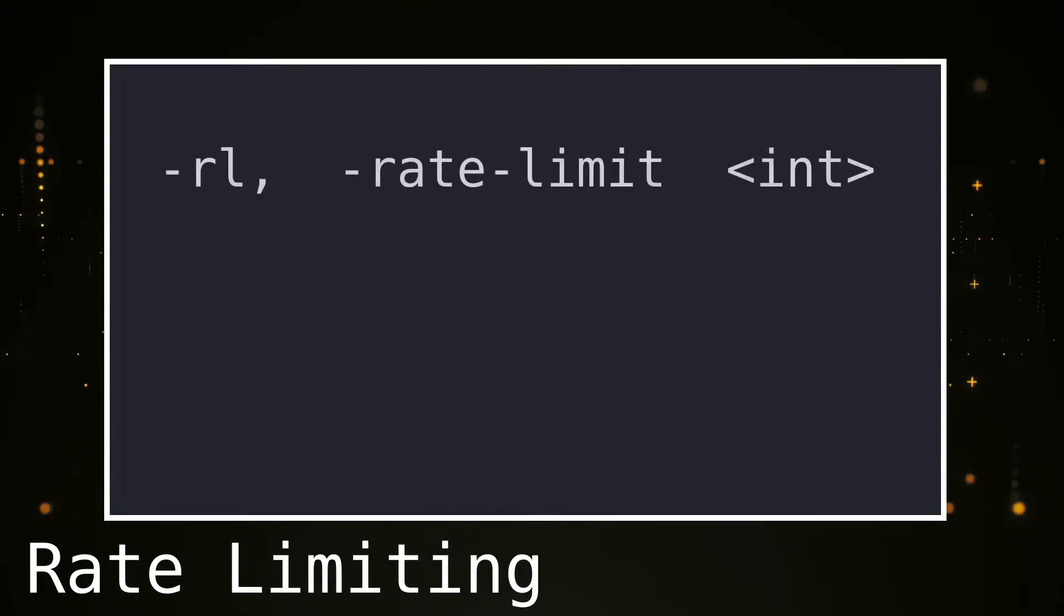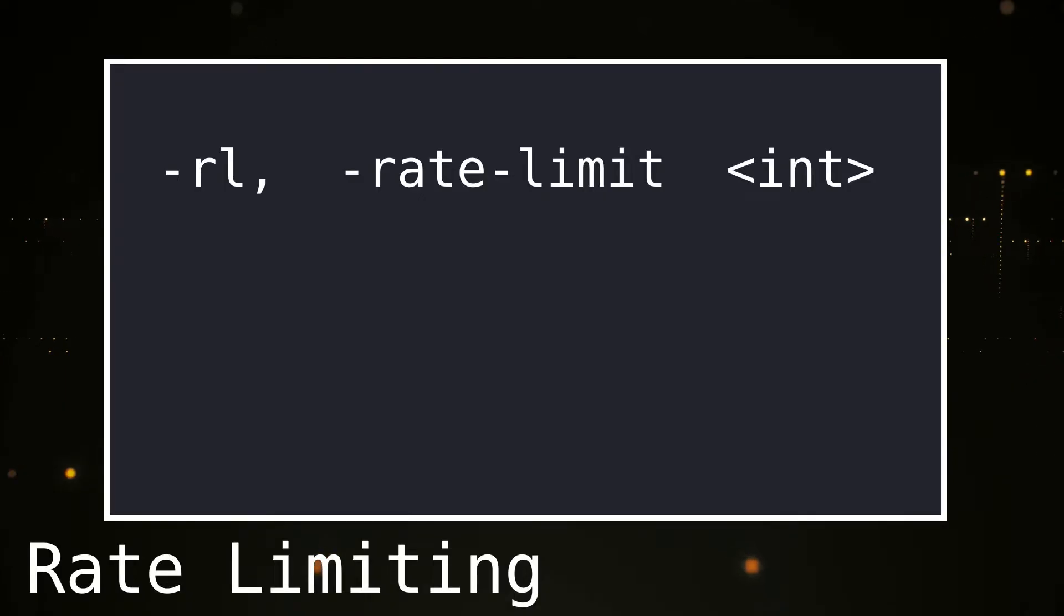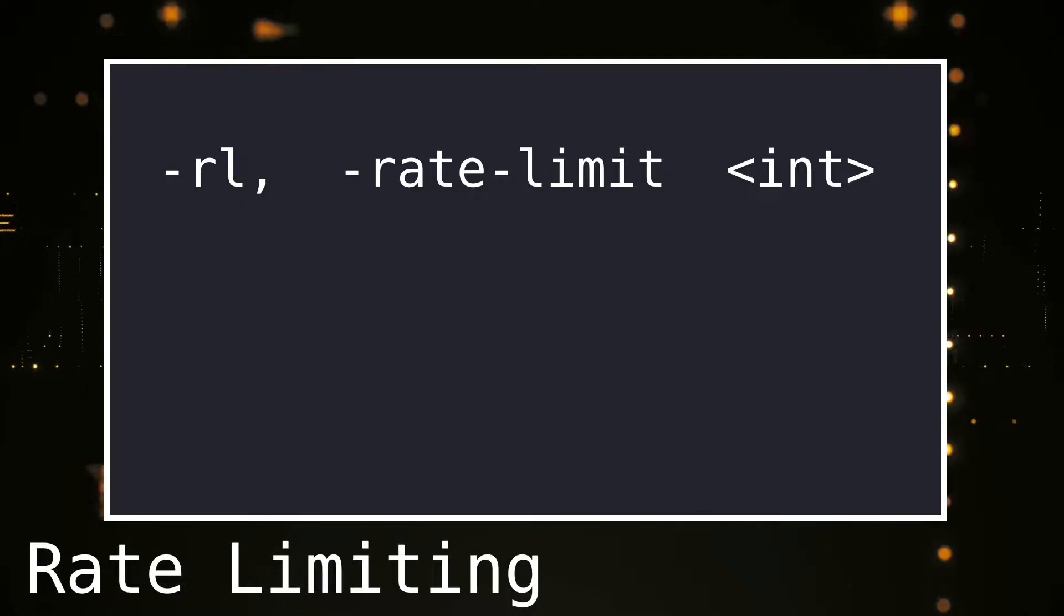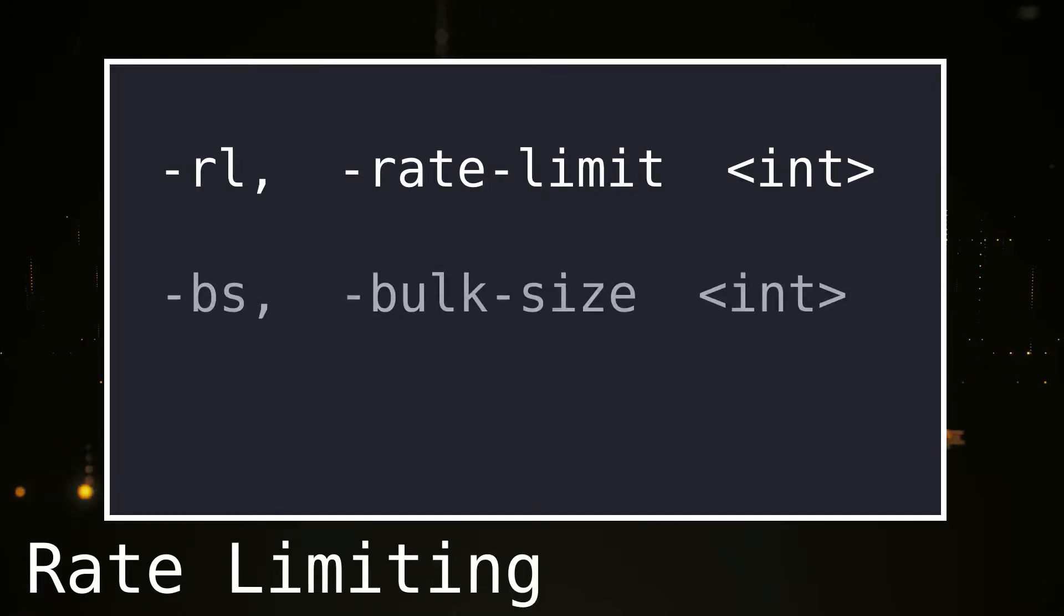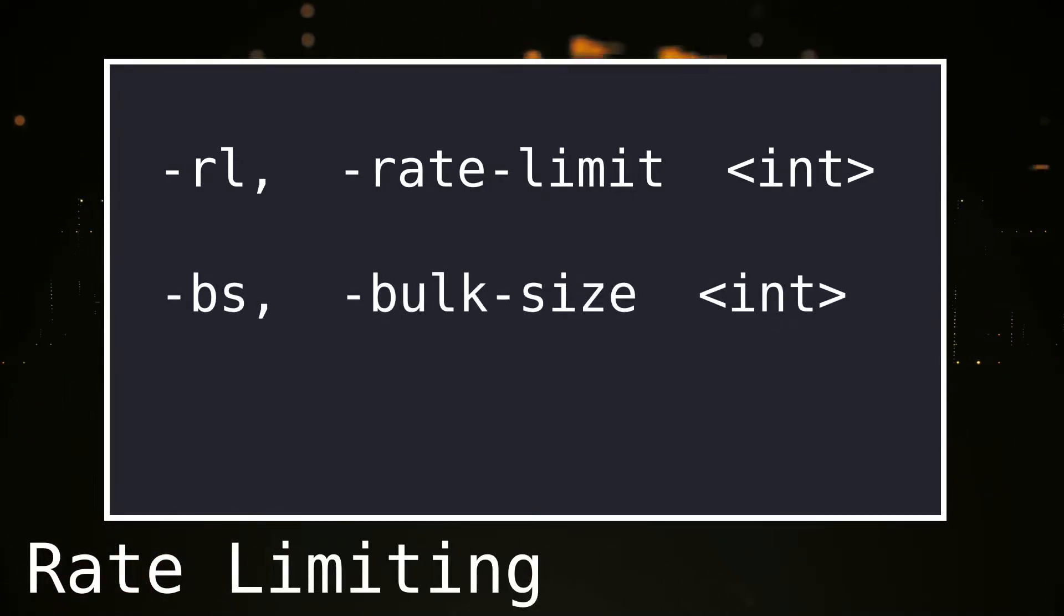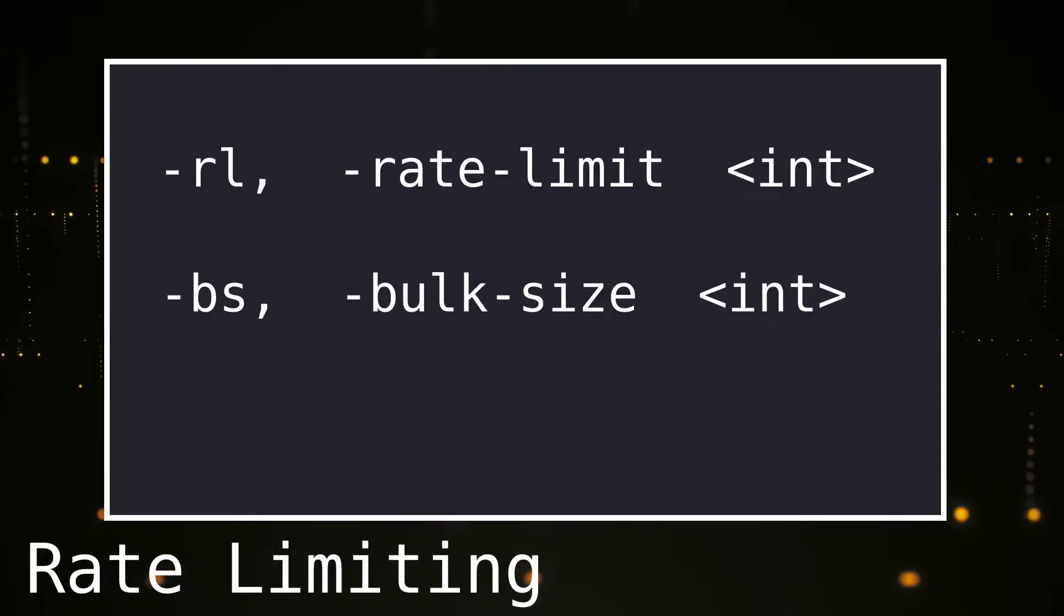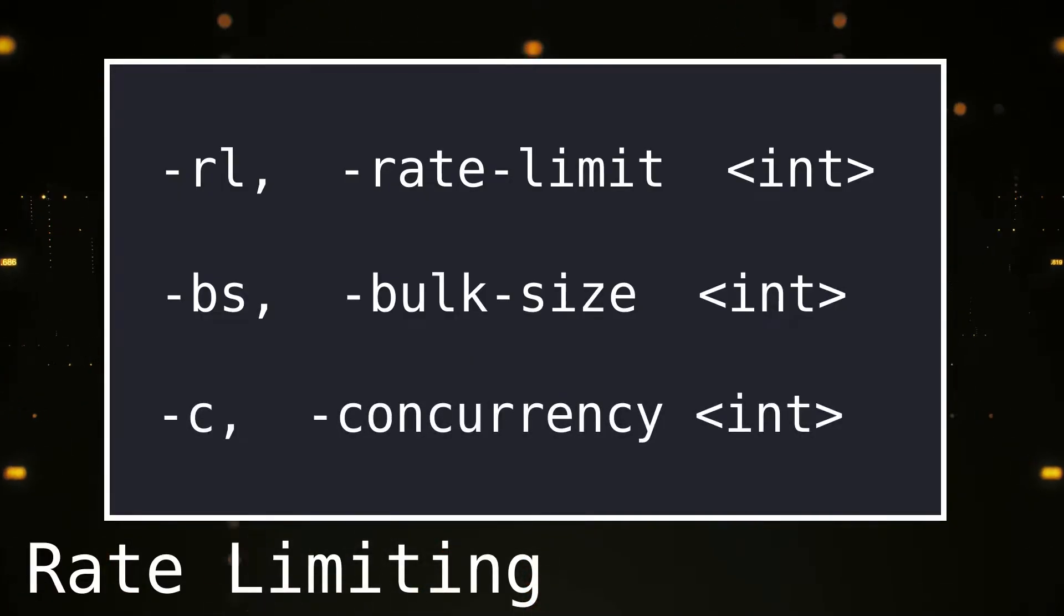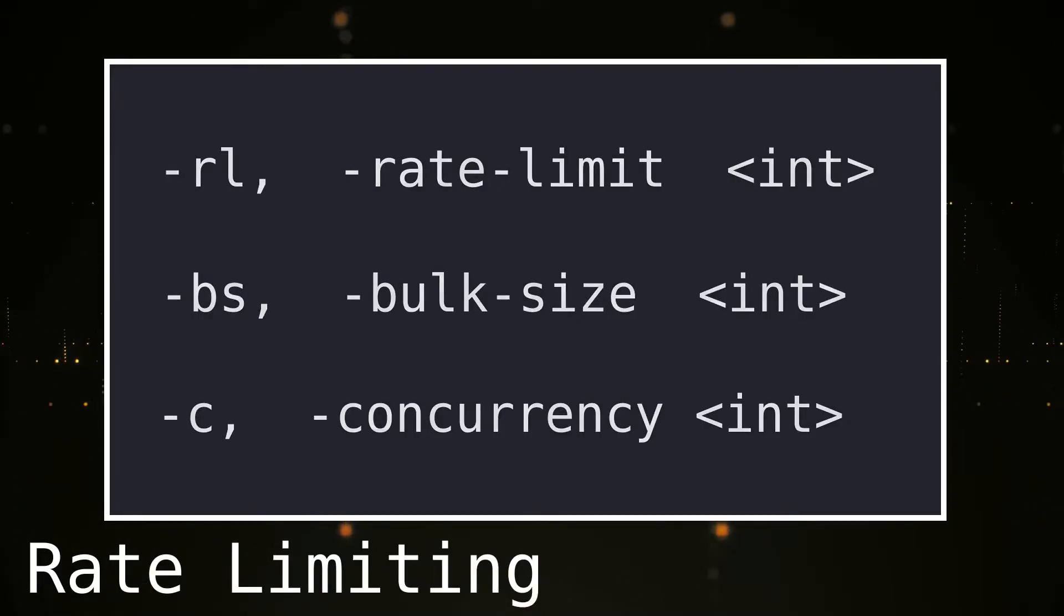To limit the speed of the request, we have several options. The Rate Limit flag sets the limit to the request per second. This value overrides the other two values that can be set. One of these values is the Bulk Size flag. This sets the amount of parallel connections that Nuclei is allowed to make. The other option we have is the C flag. This flag sets the maximum number of templates that are allowed to run in parallel.